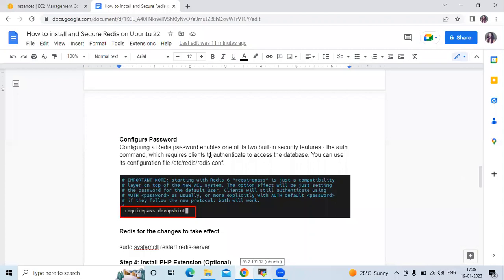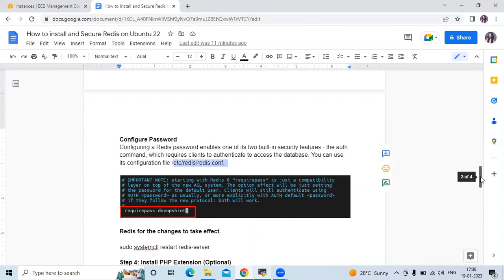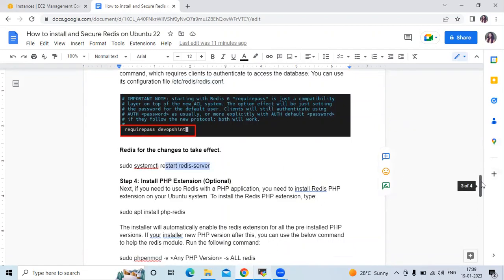We have successfully configured our Redis password. This enables one of its two built-in security features: the AUTH command, which requires clients to authenticate before accessing the database. You can use the configuration file at the location shown. We have successfully restarted the server.